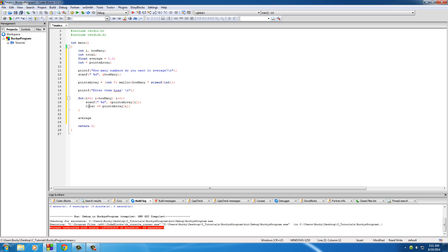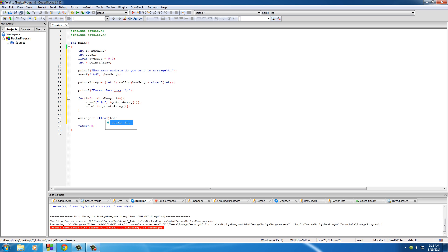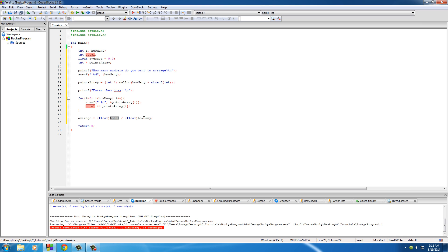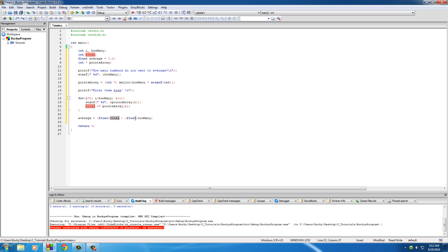So now that we have an array, this is the easy stuff. First of all set this equal to typecast the float total divided by how many. Now remember both of these variables total and how many were integers. So the average is a float so we need to typecast those floats. And of course in order to figure out the average of something you take the total amount by however many items and boom, there you have it.